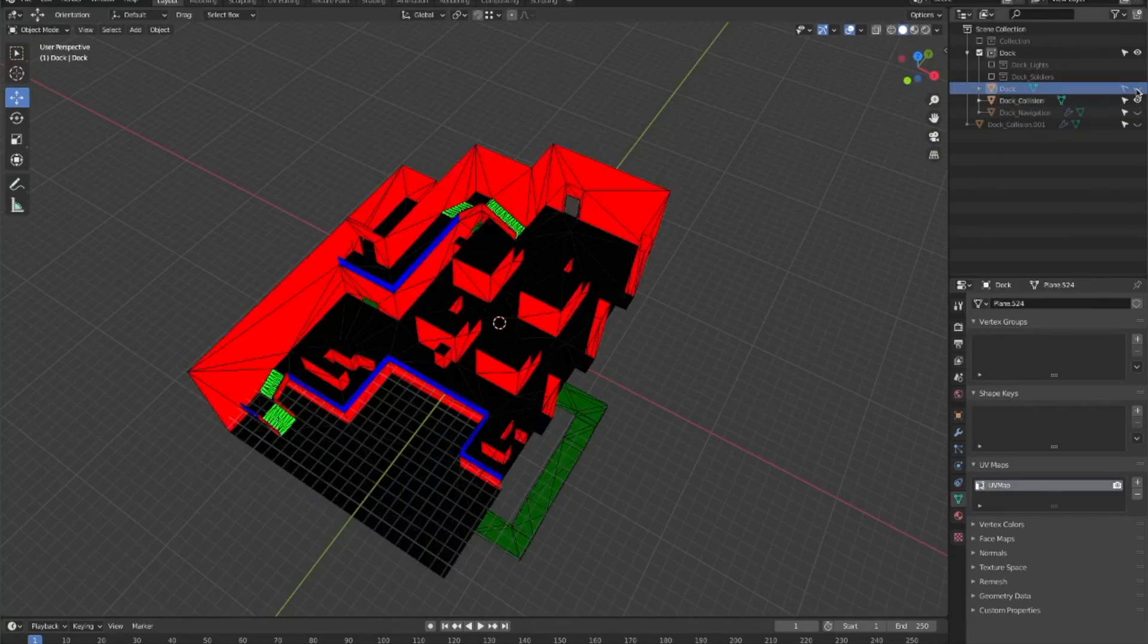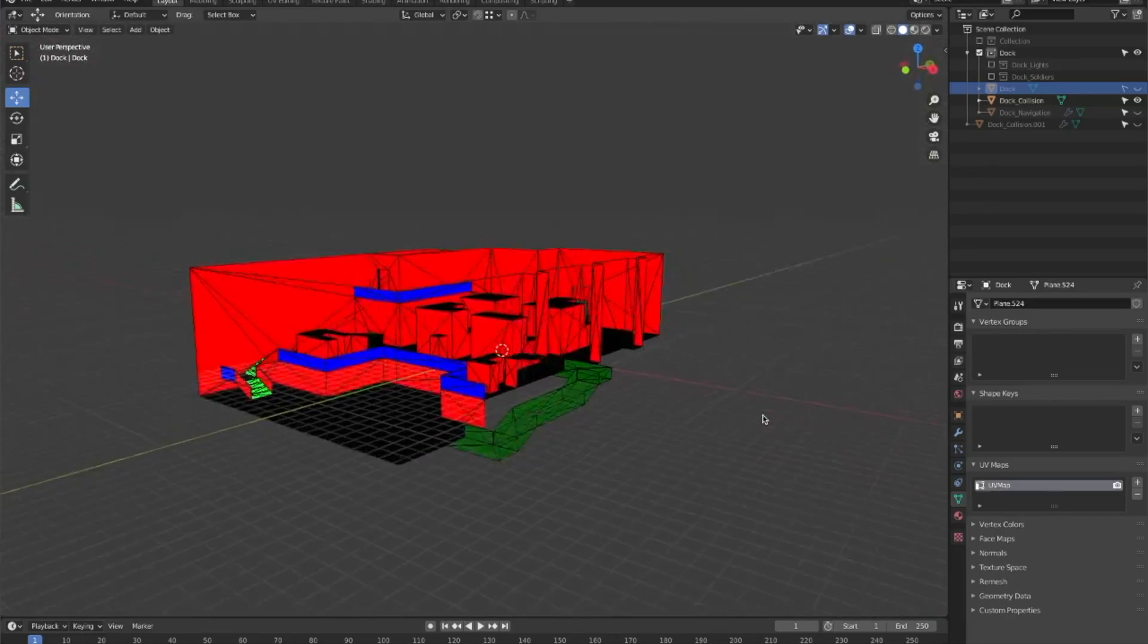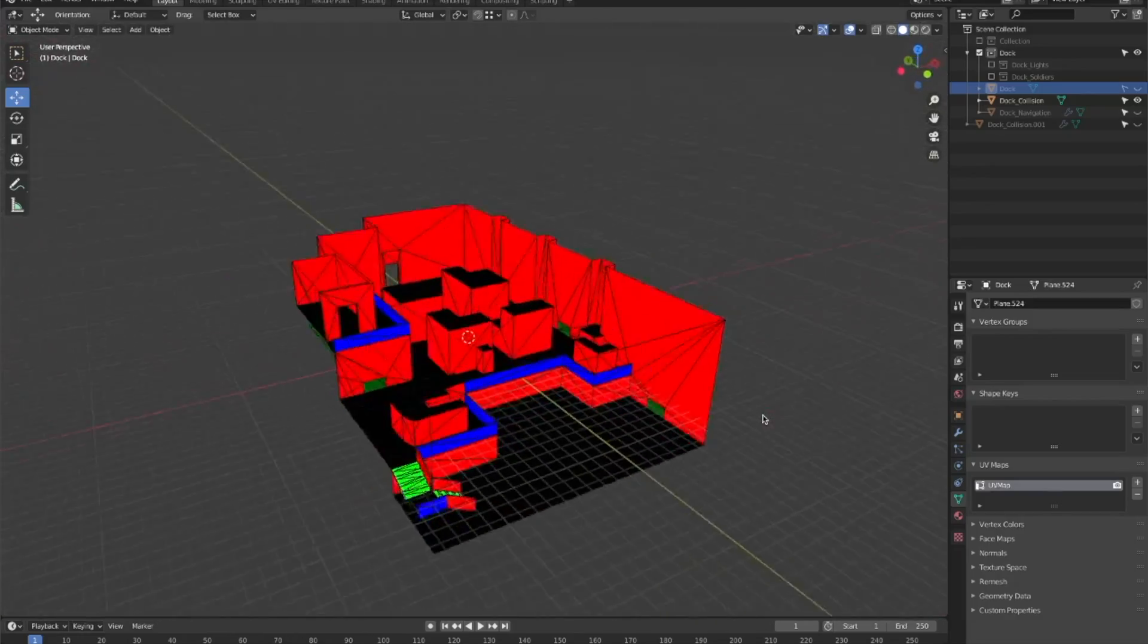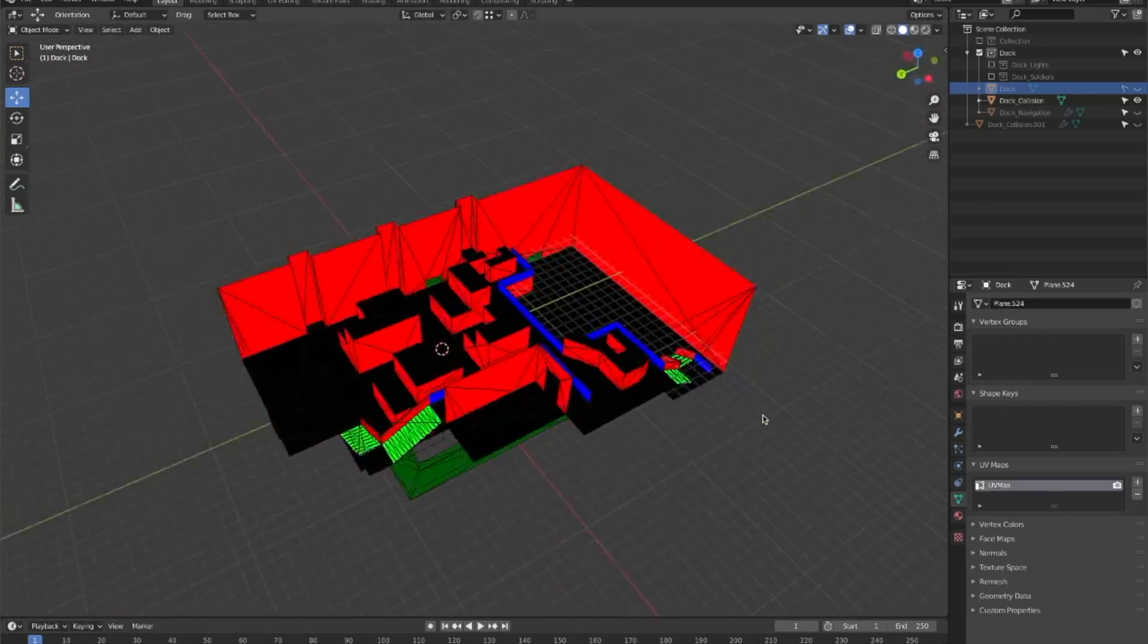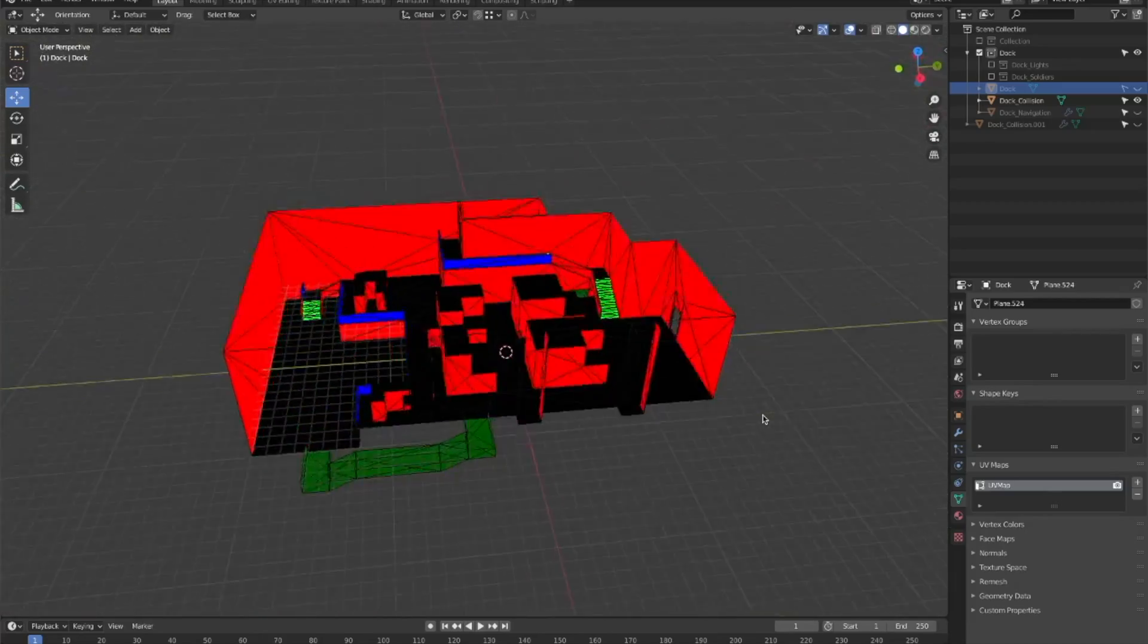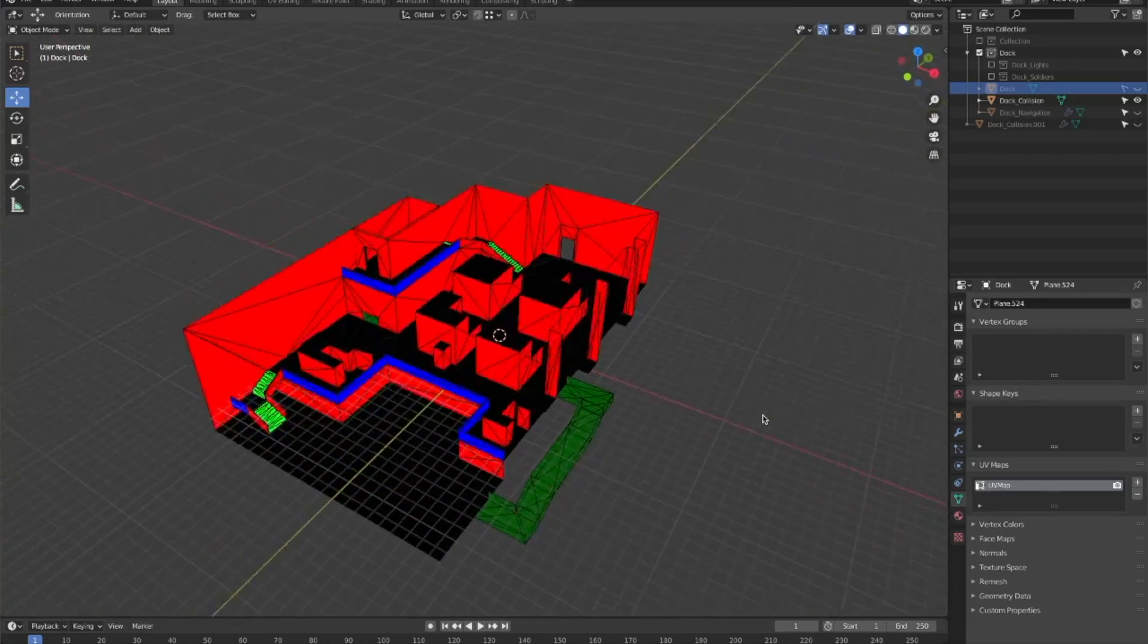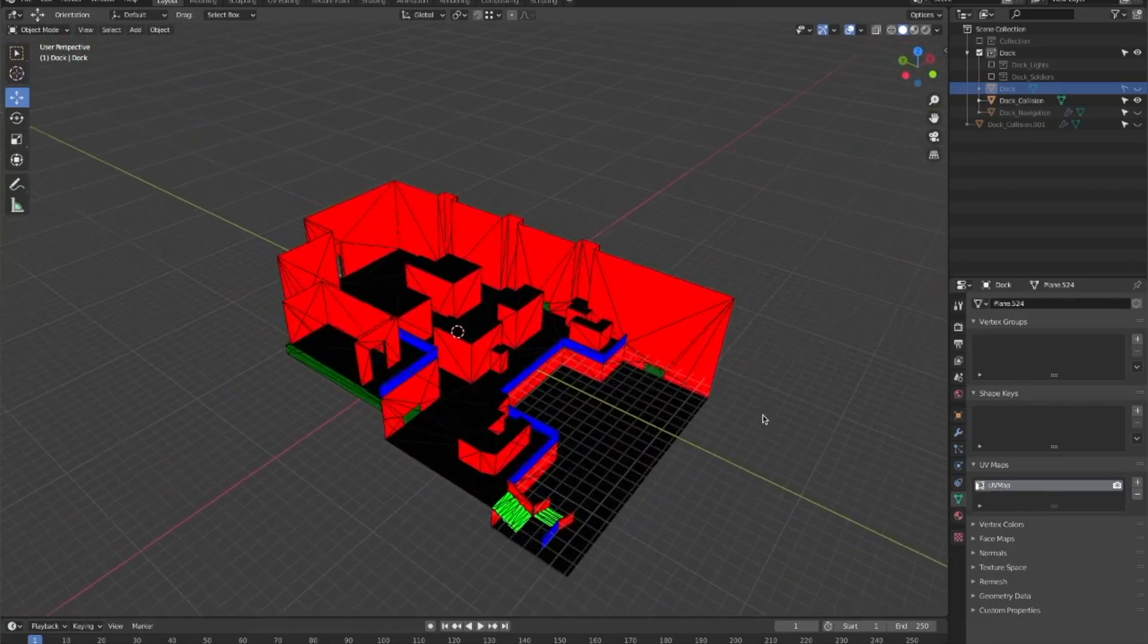I've also fleshed out the collision attributes as discussed in the previous devlog. Each color on the mesh represents a different type of surface. Red is a wall, green is stairs, blue is a railing, and so on.